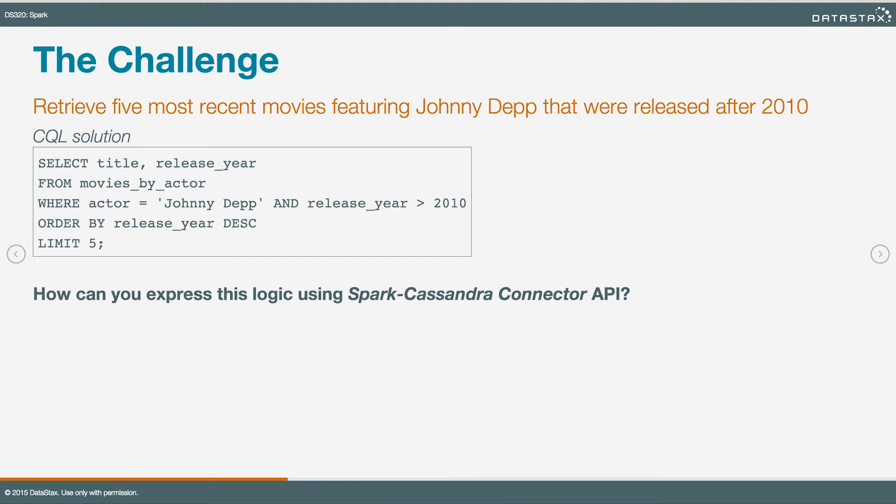Once we have that, we're only going to be interested in displaying the movie title and the release year, and they should be displayed in descending order of release year. Now, if you know your Cassandra basics, you know this would be easy enough to express with the Cassandra Query Language. However, our goal is to express the same thing through the Spark Cassandra API so that the data becomes available in Spark as an RDD. We're going to start with a simple example since all this stuff is new.